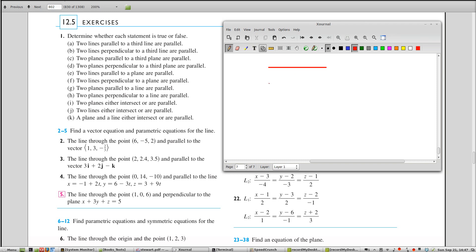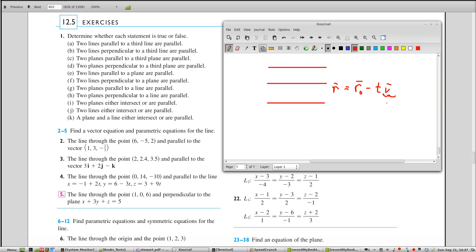Statement A is true in both two dimensions and three dimensions: if two lines are parallel to a third line, then all three are parallel. In three dimensions, it's safer to look at the formula rather than rely on geometric intuition. Two lines are parallel if their direction vectors are scalar multiples of each other, and being a scalar multiple is transitive. So if V and W are scalar multiples, and V and Z are scalar multiples, then Z and W are scalar multiples. So A is true even in three dimensions.